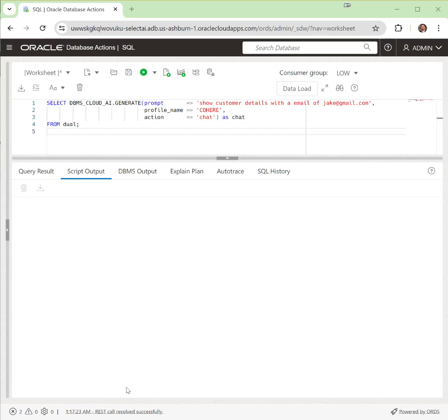This is a demo of using the SelectAI. The interface I'm using for this demo is the SQL interface. This might be an interface that a developer might use in the system while they're working on developing an application that's using the SelectAI.